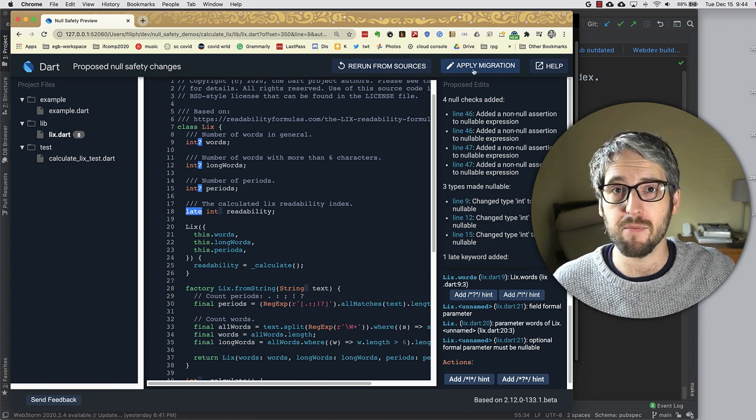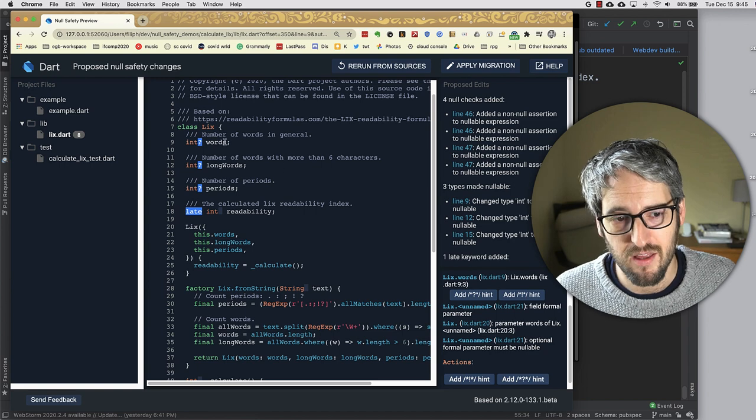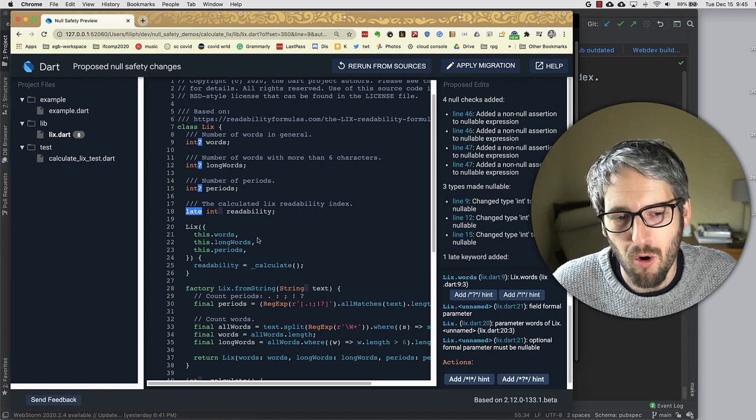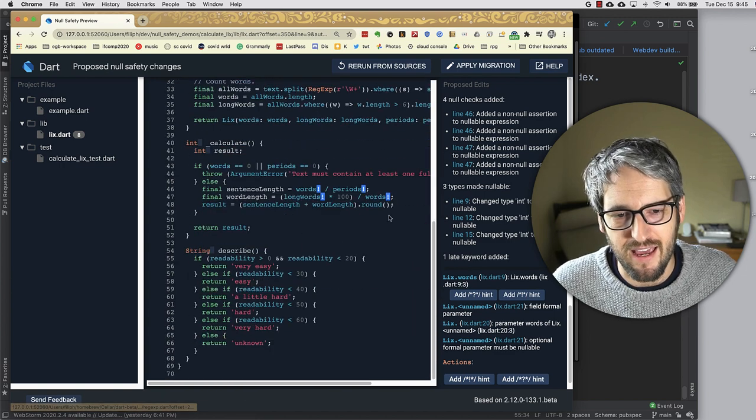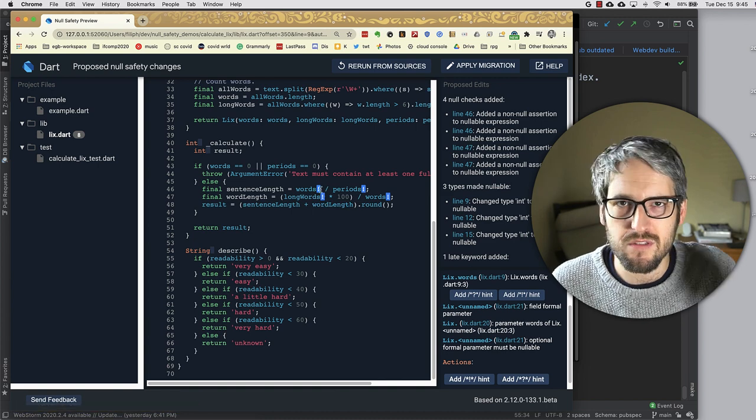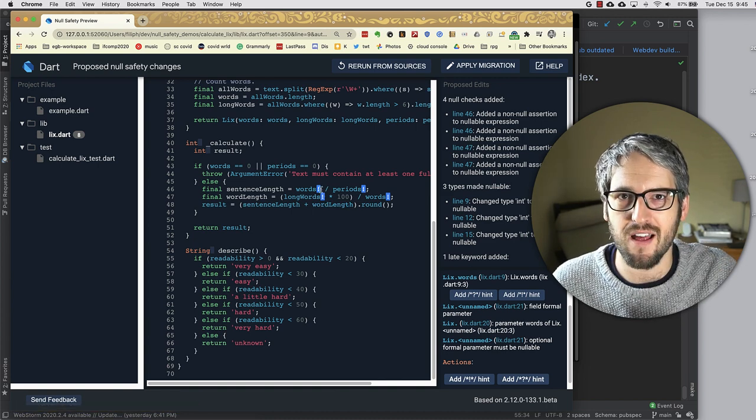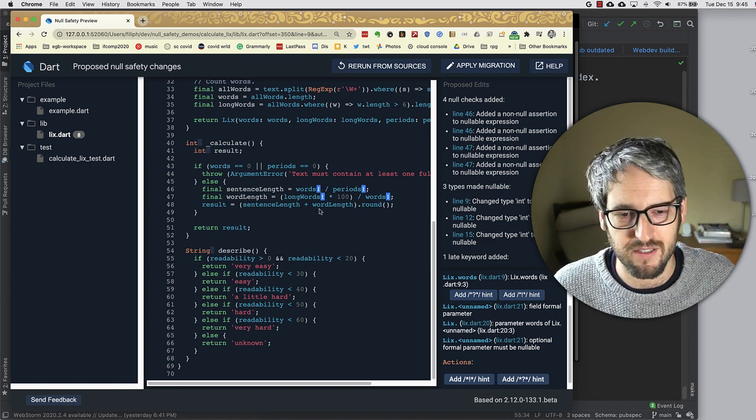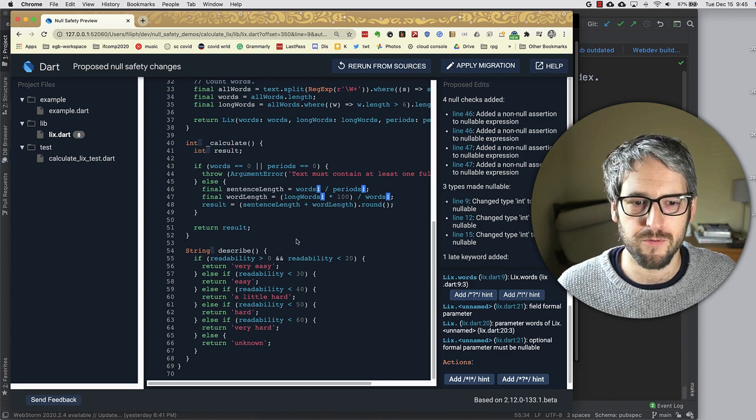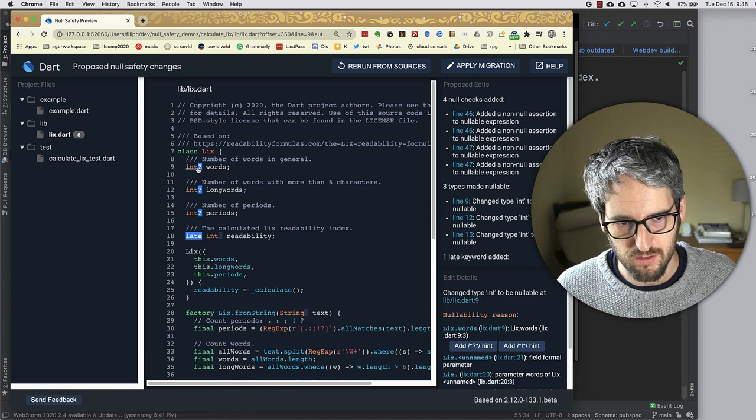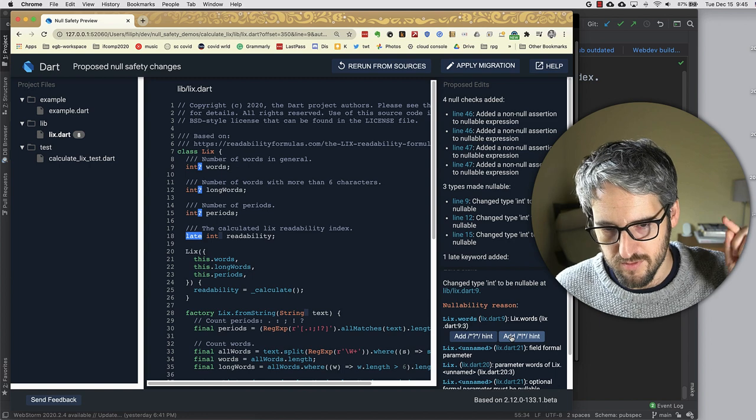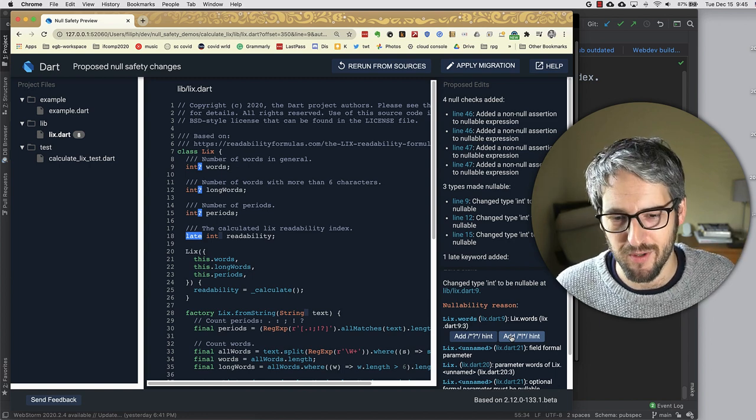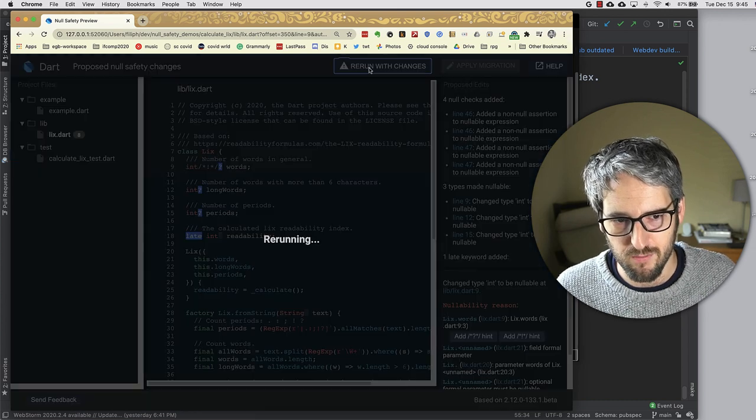And now to be clear, I could just apply the migration and call it a day. But I want to make this as nice as possible. The reason I don't like this is because I actually know that words should not be nullable. And I don't like how here in the calculate method, we need to use the bang operator everywhere, which would if it was null at some point, this would throw a null error or exception. So no, we don't want to do that. So instead, we can ask the migration tool, I'm clicking on the question mark, and I'm saying add the what's called the bang operator hint. I do this, and I rerun with changes.